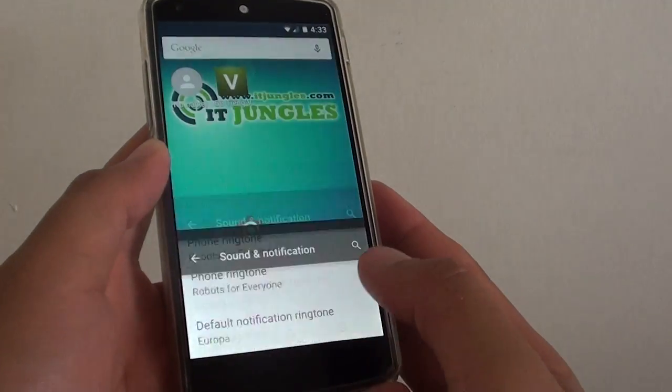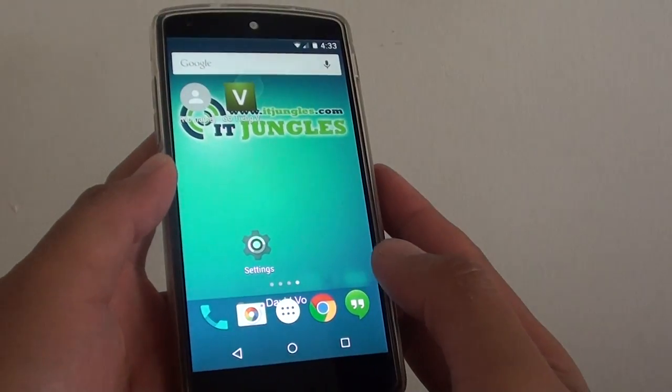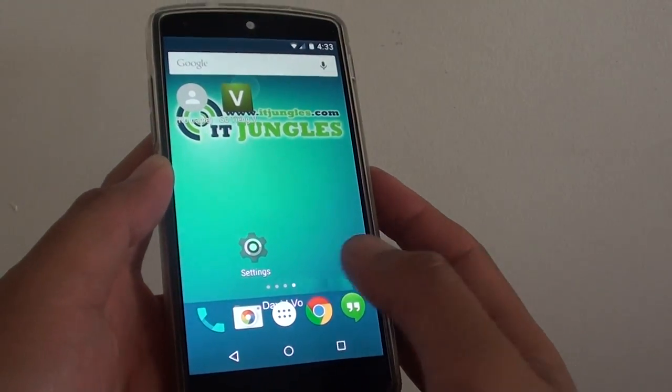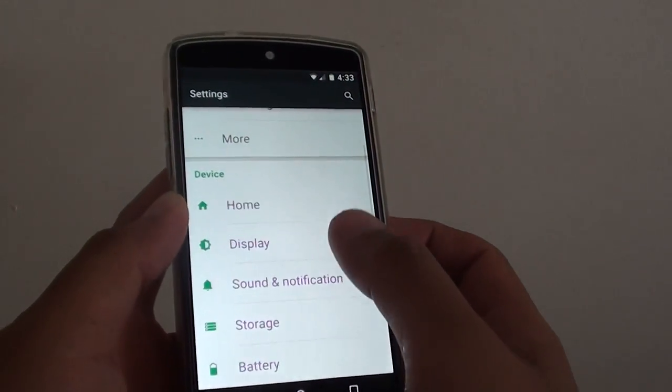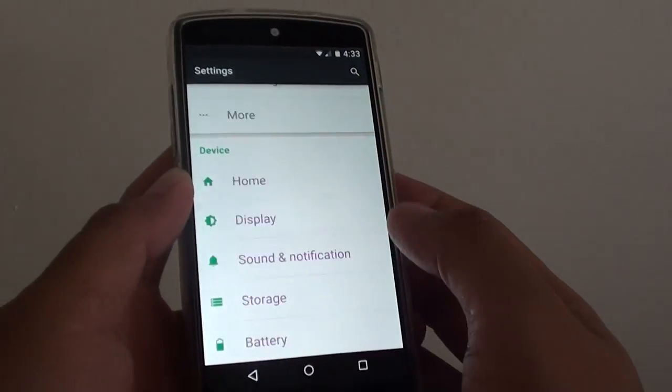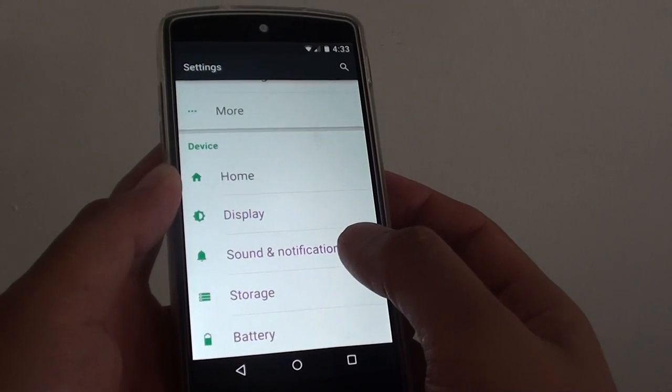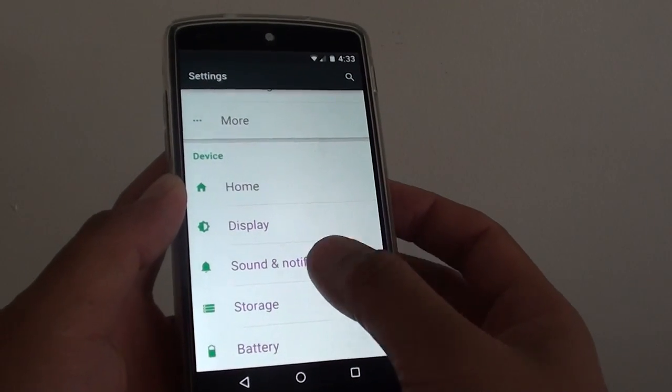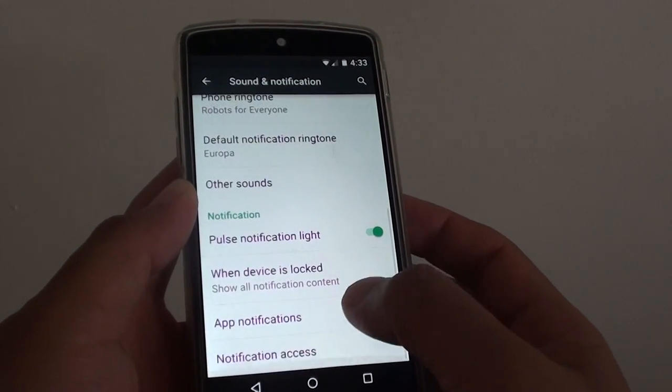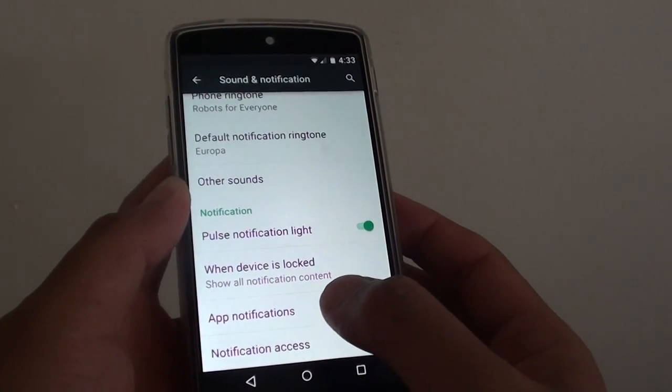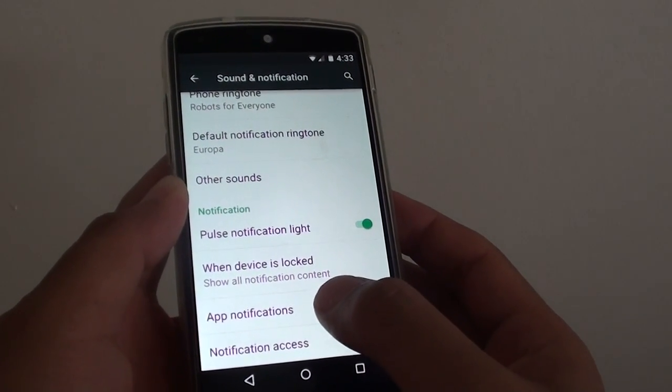First tap on the home key to go back to your home screen, then go to settings, then under the device section, tap on sound and notification. In here you can go down and tap on app notifications.